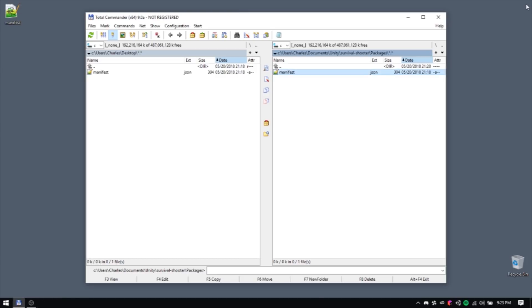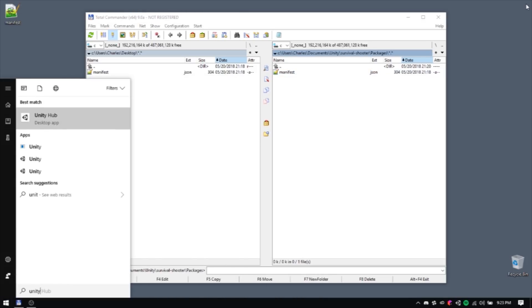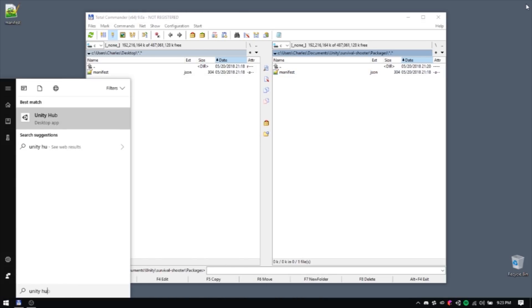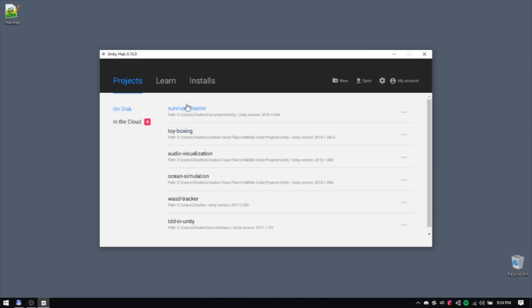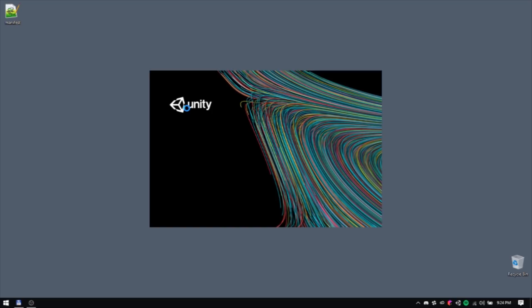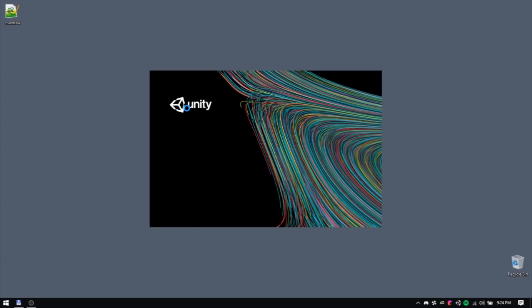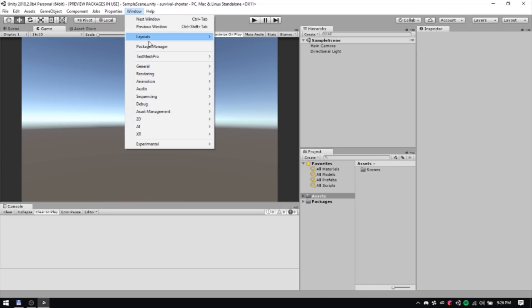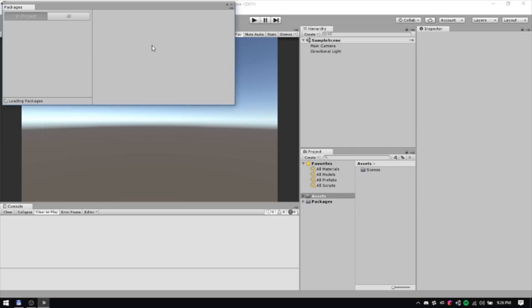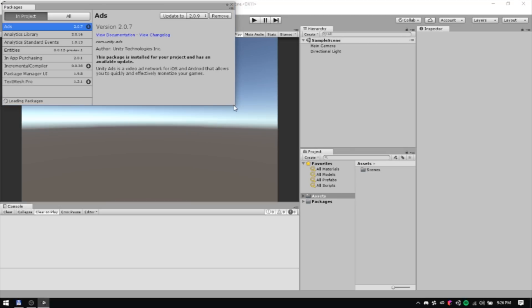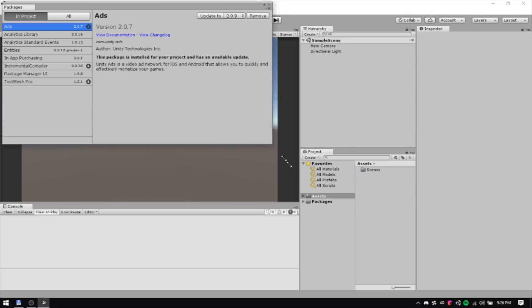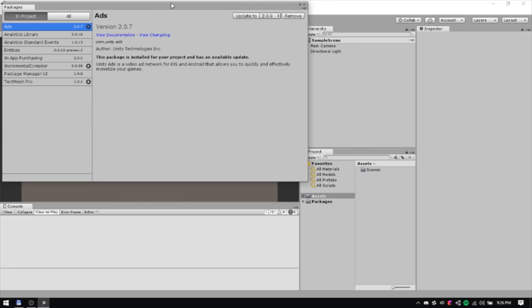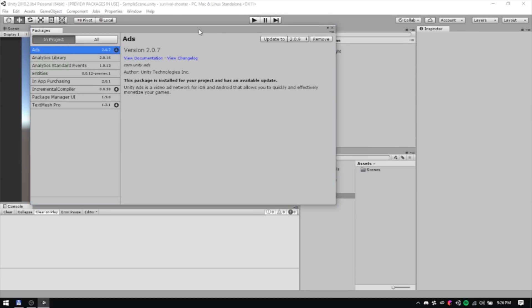Alright, now you should be ready to go. Go ahead and boot up Unity. You'll know everything worked if the Entities Package is listed in your Package Manager window, which you can find underneath the Window menu.